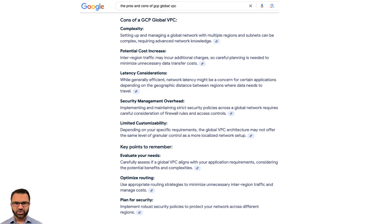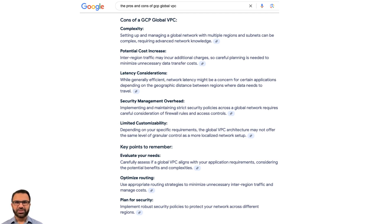Let's discuss the global VPC concept — it's remarkable technologically. Imagine spinning up virtual machines in a single GCP VPC stretched across the globe, for example in regions across Frankfurt, Singapore, and Los Angeles, and they all start talking to each other seamlessly without you configuring any underlay or overlay routing.